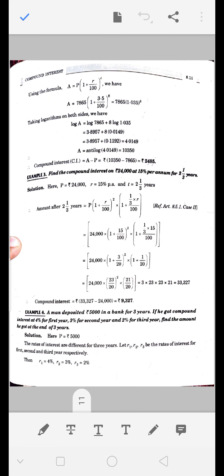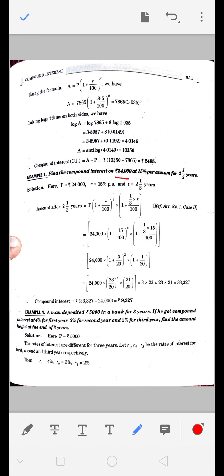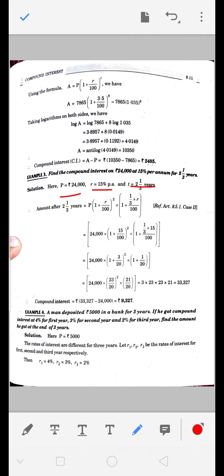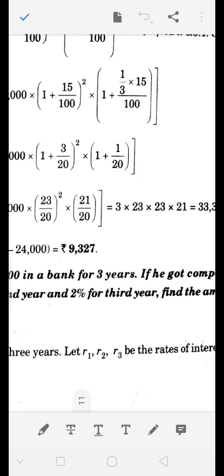Next question: 24,000 रुपए, 15% per annum, 2⅓ years के लिए calculate करना है। P, R, T मिल गए। इस बार T fraction में है - 2⅓ years। तो अगला formula - fractional time वाला - अब निकालेंगे।